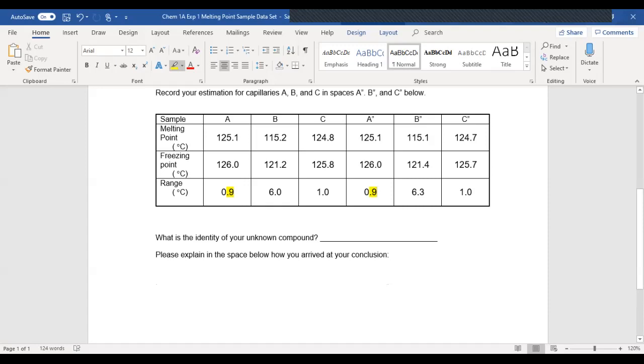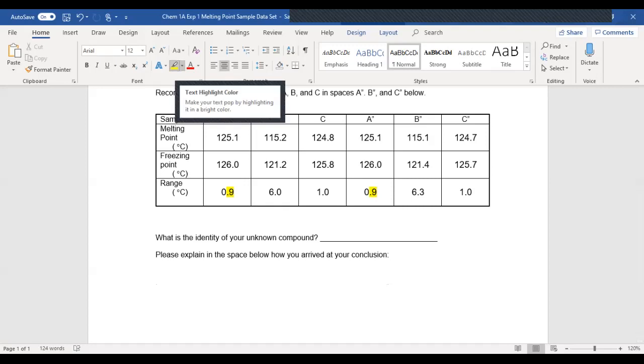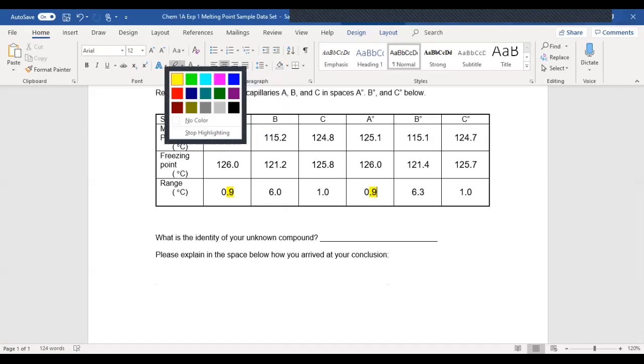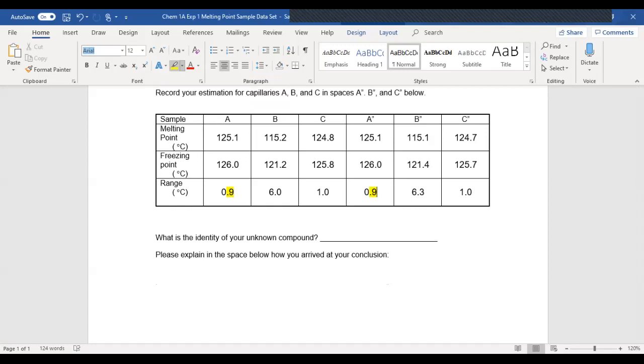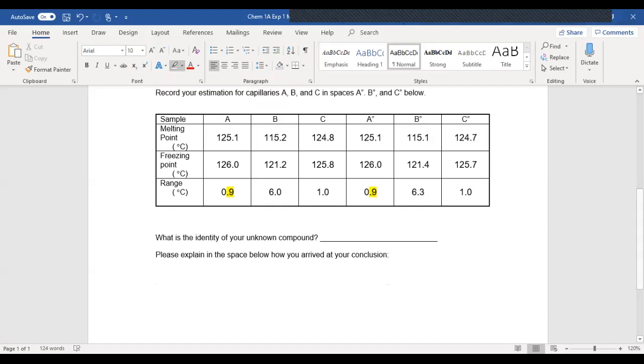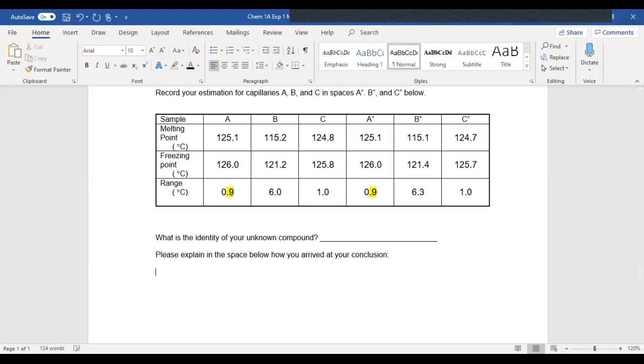However, if I mix my substance with something that is not the same, I should observe a drop in the melting point and also a broadening of the melting range. So let's go ahead and see what we have here. Let me make sure I got this here. Okay, so let's explain our rationale here. So let's compare A versus B.